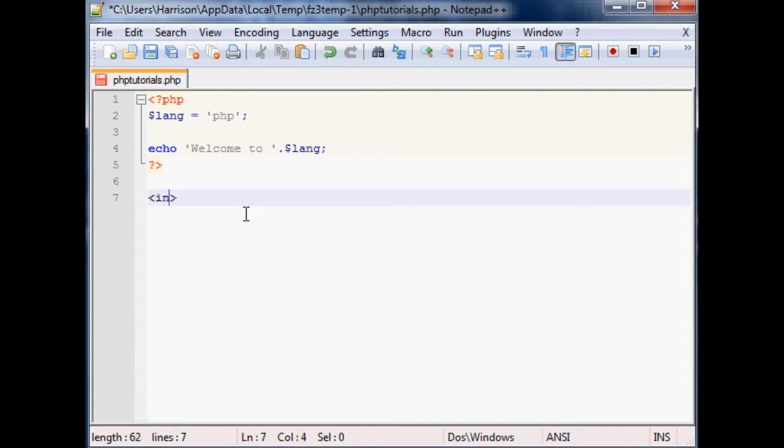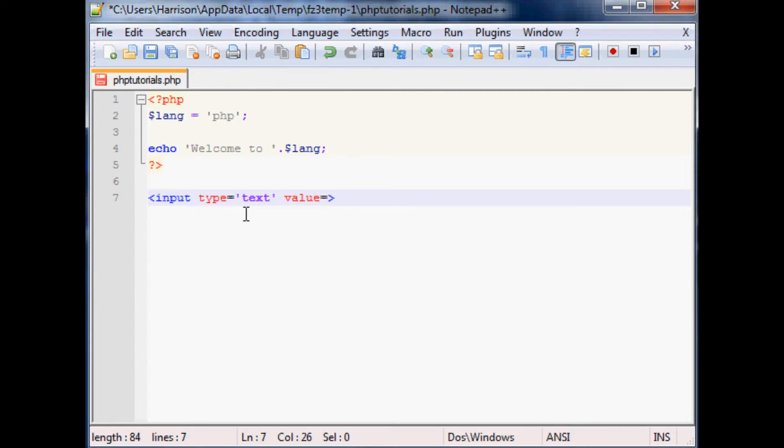We're going to put an input type equals text and we'll say value equals. Value is what's going to be in that text box initially, before someone actually types. What if we made that value be some sort of PHP script that derives the value? Let's add PHP tags and make the script.